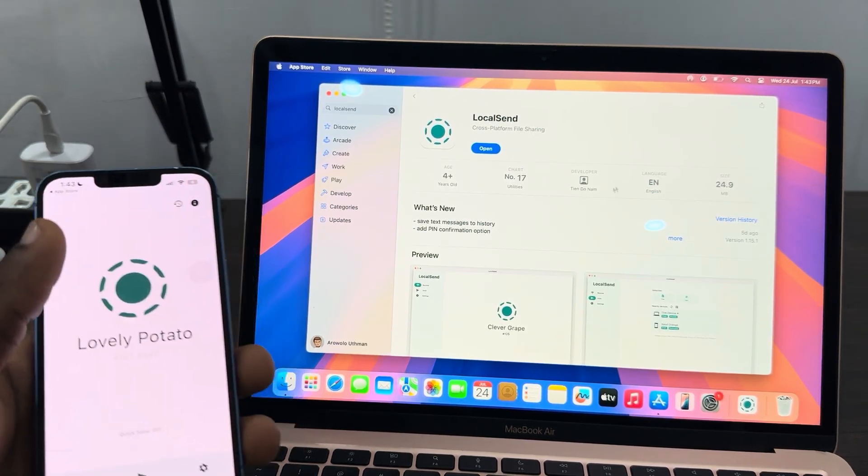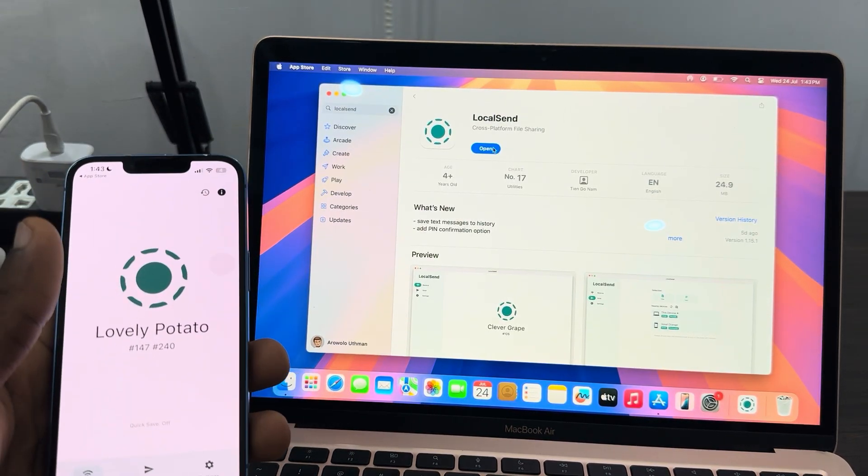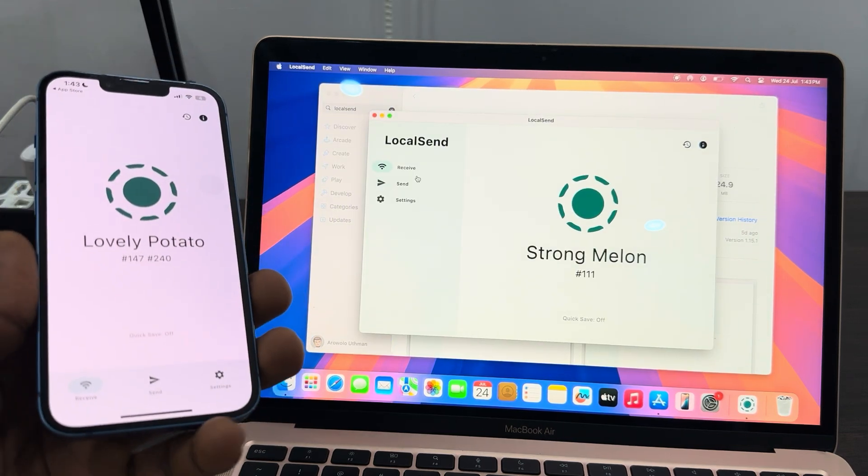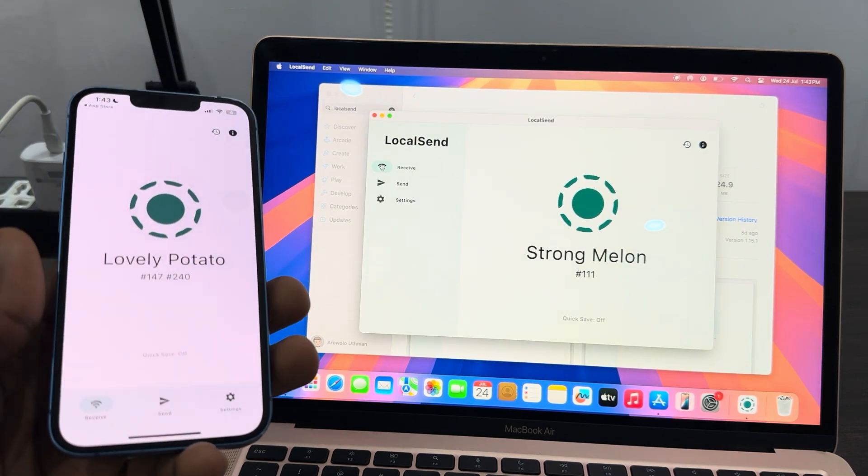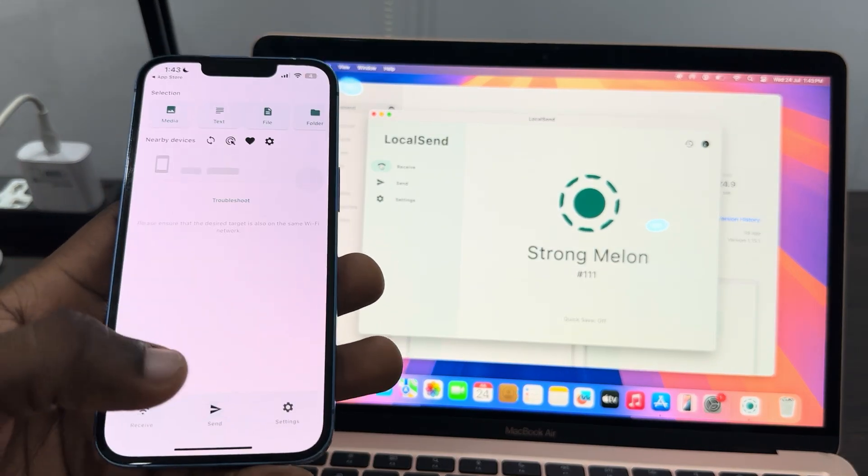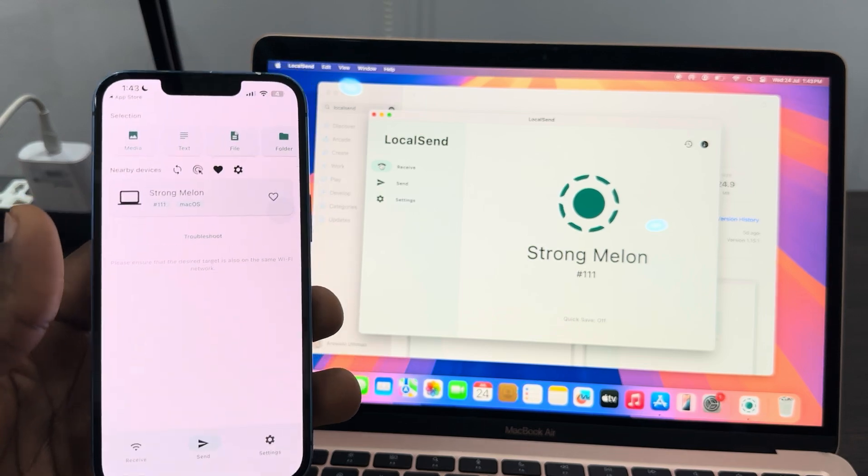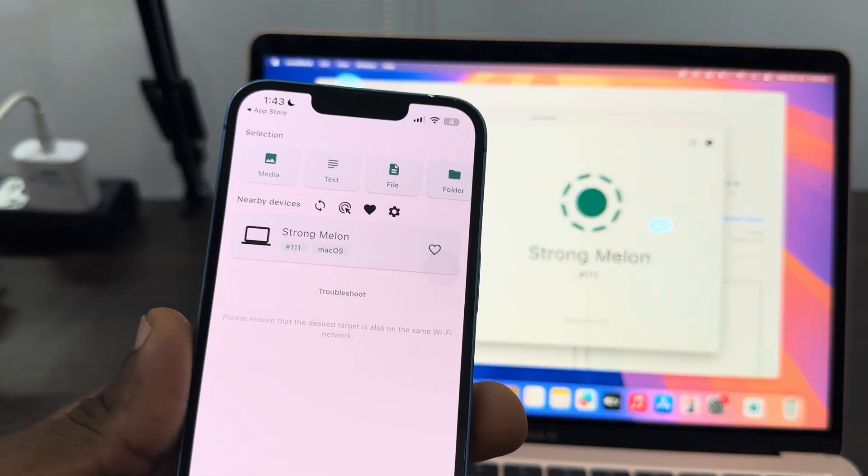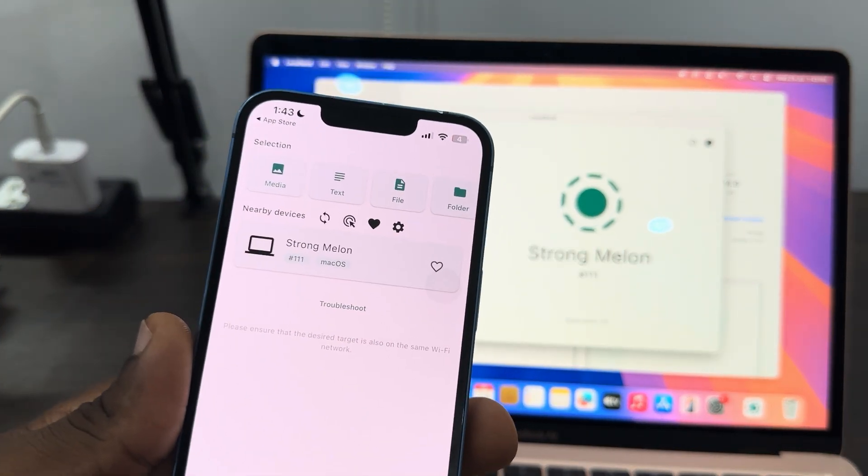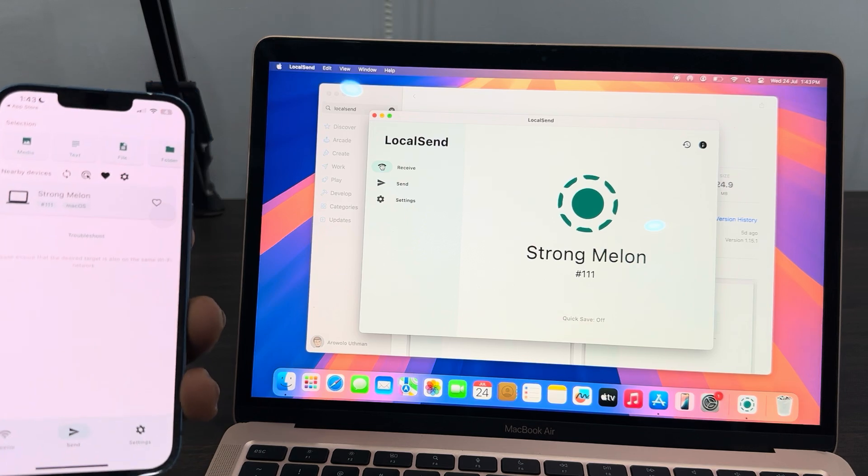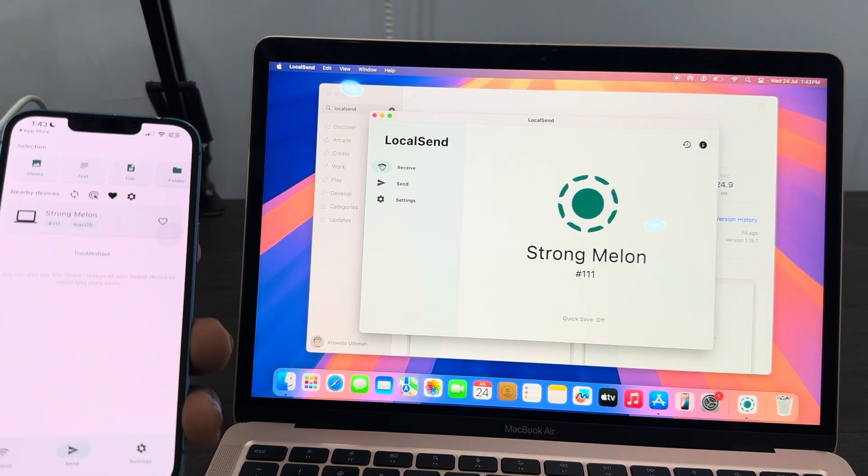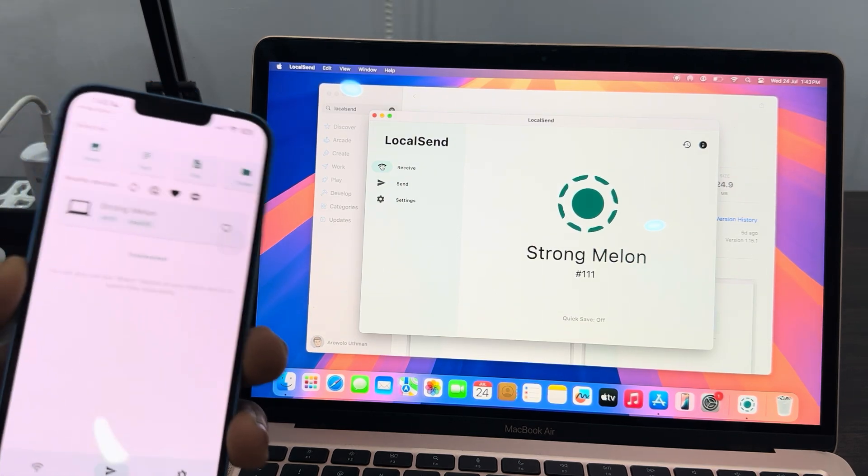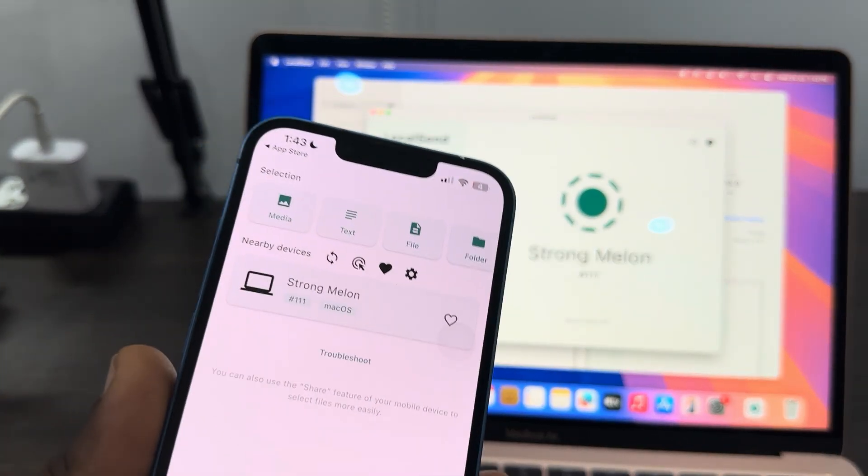Once you download it, you need to open it on the two devices. On your MacBook, just click on receive, and on iPhone click on send. In order for your Mac to show up in this nearby device, you need to connect your iPhone and your Mac to the same WiFi network.